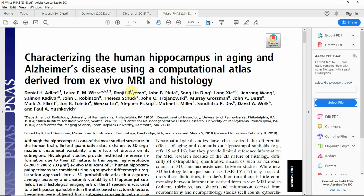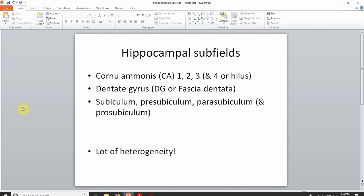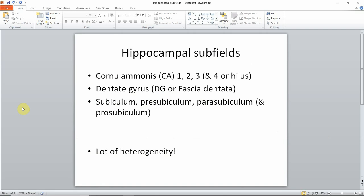I want to point out that today I'll show an image and segmentation from this paper. Generally when we refer to hippocampal subfields, we're referring to cornu ammonis regions 1, 2, and 3.